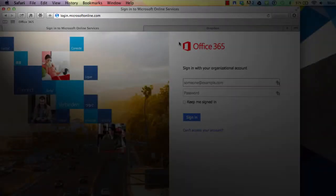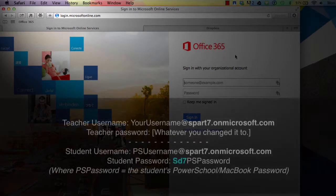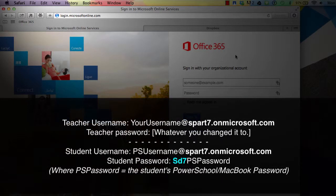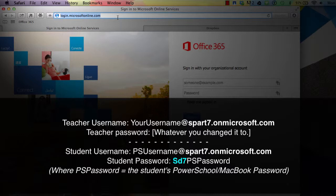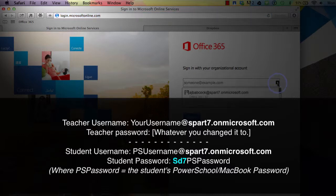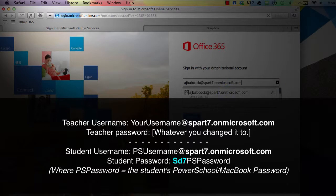Our first step is to log in to Office 365. Use Safari for this, since 365 works best in Safari. Navigate to login.microsoftonline.com. Remember that for students, your credentials are similar to your Mac credentials, except that you have SD7 in front of your PowerSchool password.